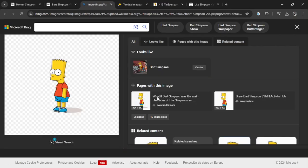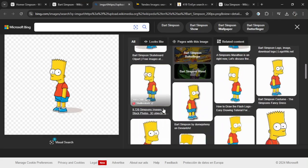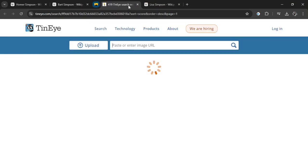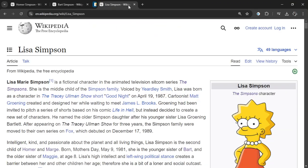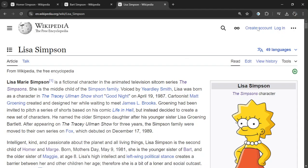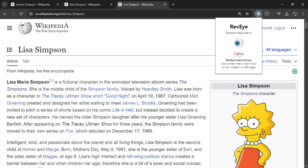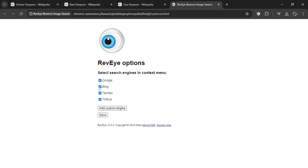RevEye's fast and friendly, it'll help you succeed. Oh RevEye, RevEye, reverse image search. Find the source, solve the mystery, be the first.